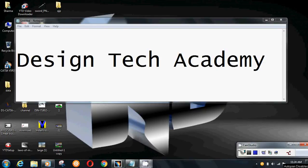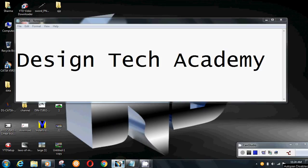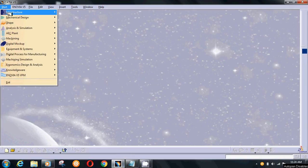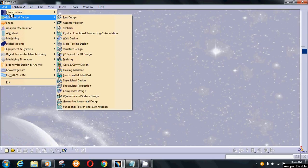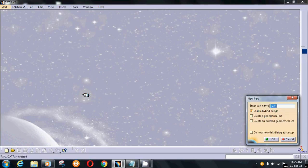Welcome to Design Tech Academy. Today I'm going to show you how to make a helmet in CATIA surface. Go to mechanical design, then choose wireframe and surface design.